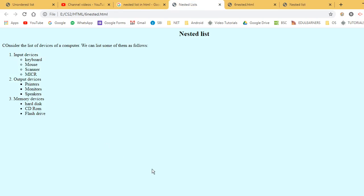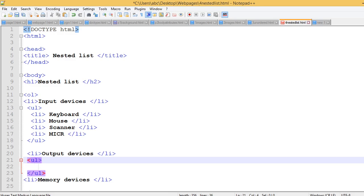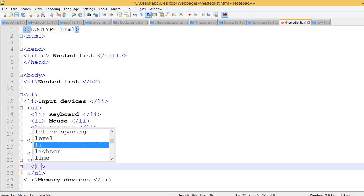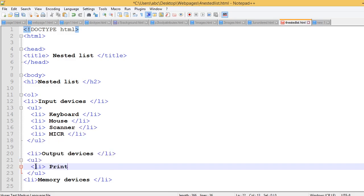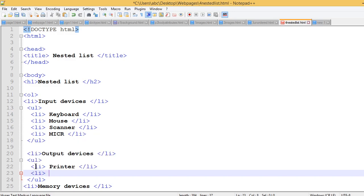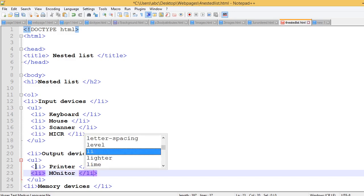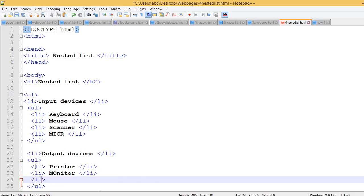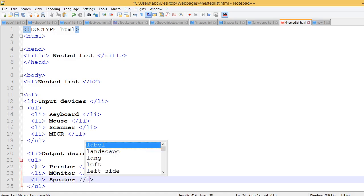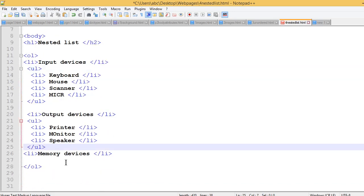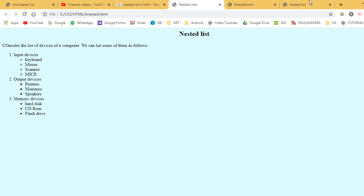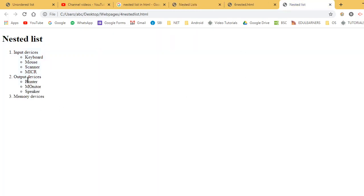Monitor, speaker - adding list items. Go to the list items and add LI tags for output device items: printer, monitor, speaker. Close the list items. This is the change - output device with a new live window. Memory device is shown initially.